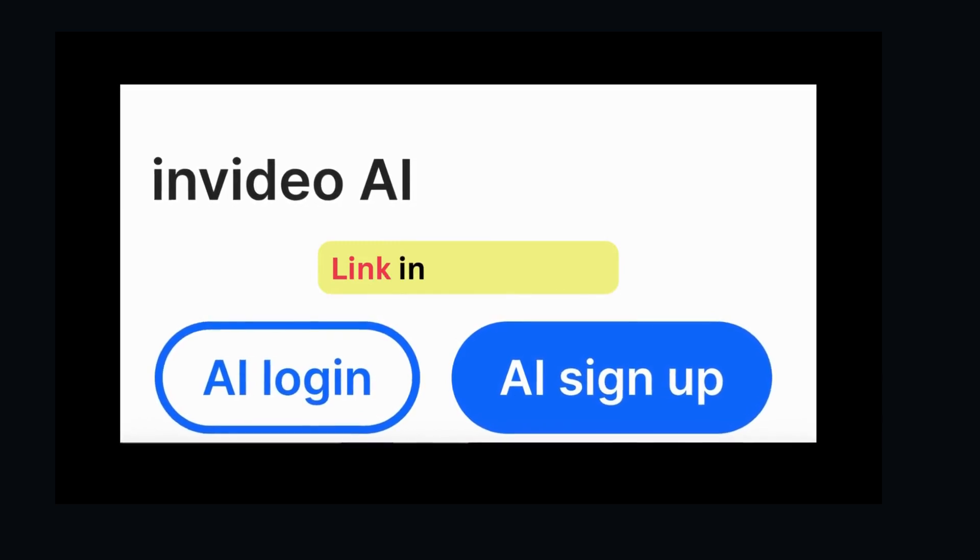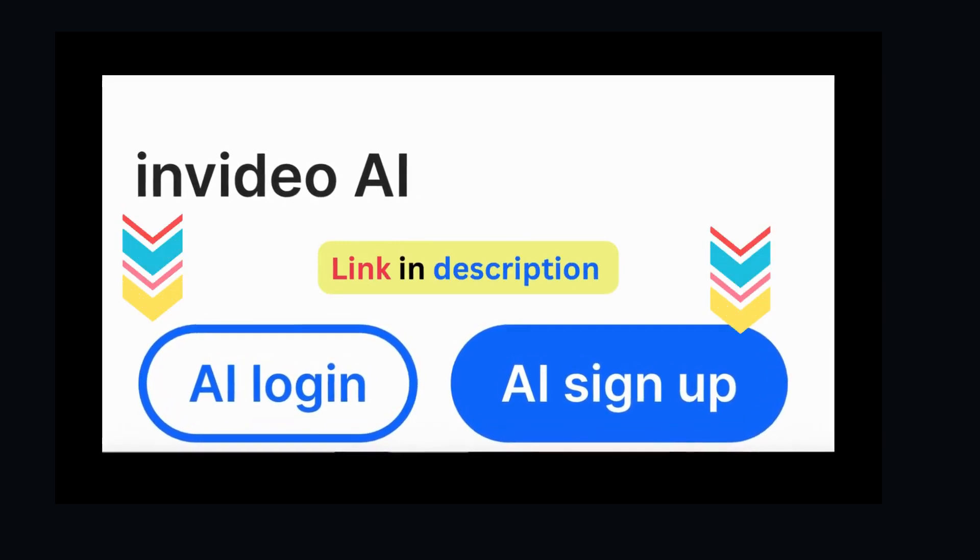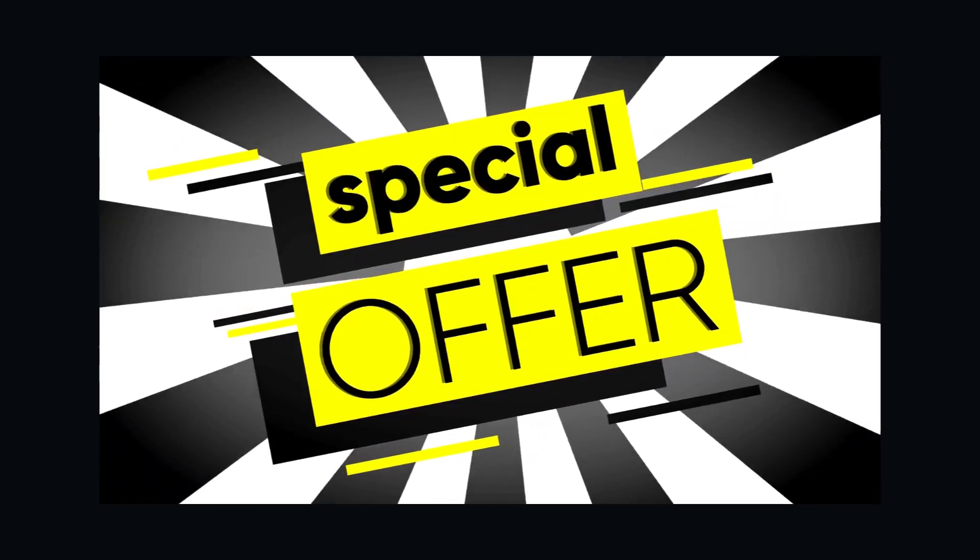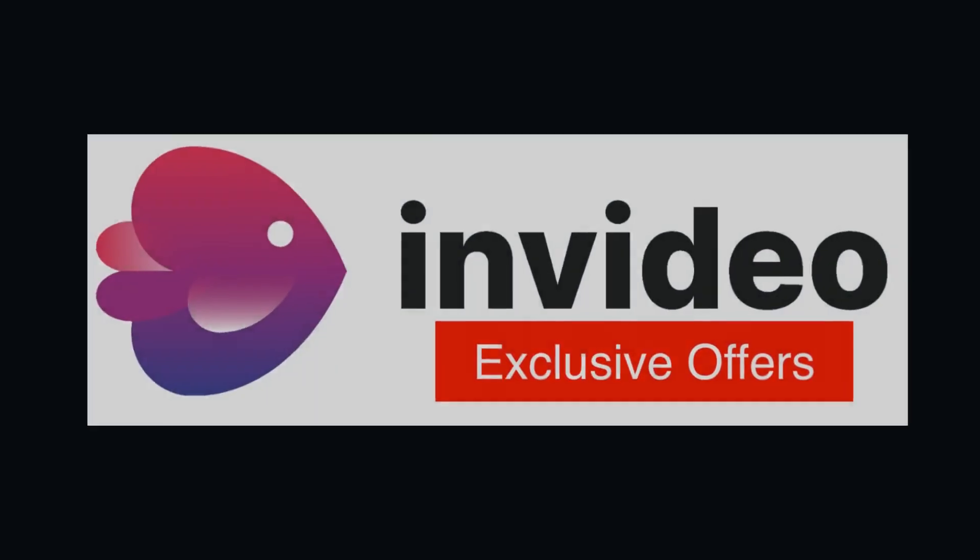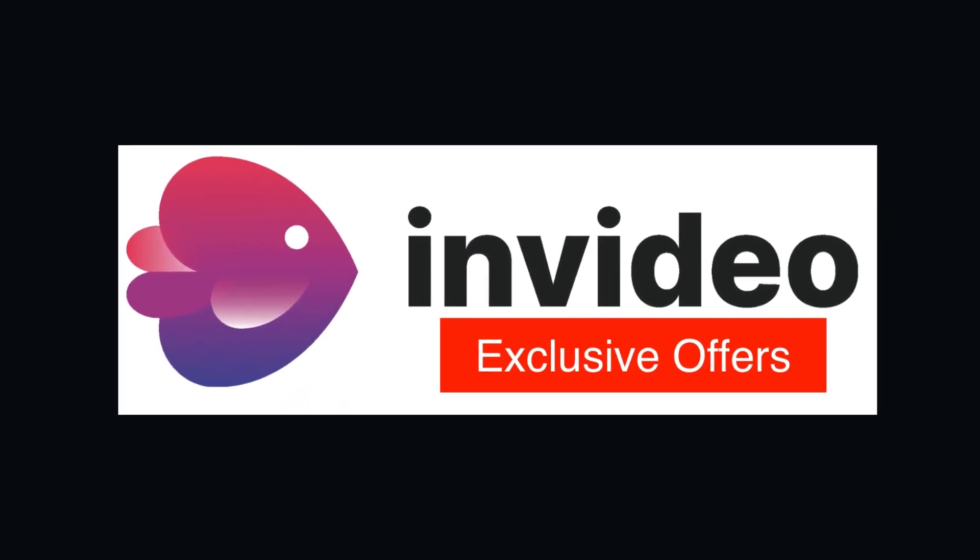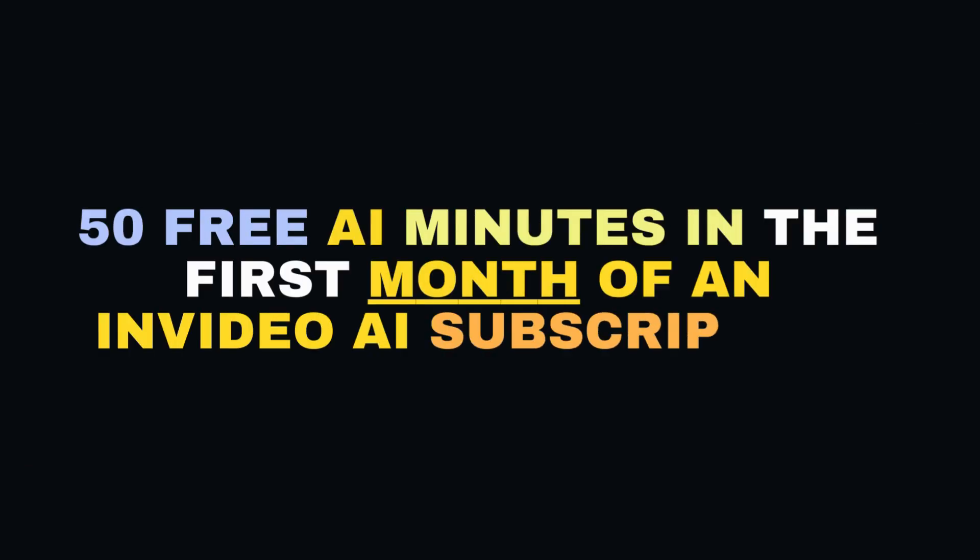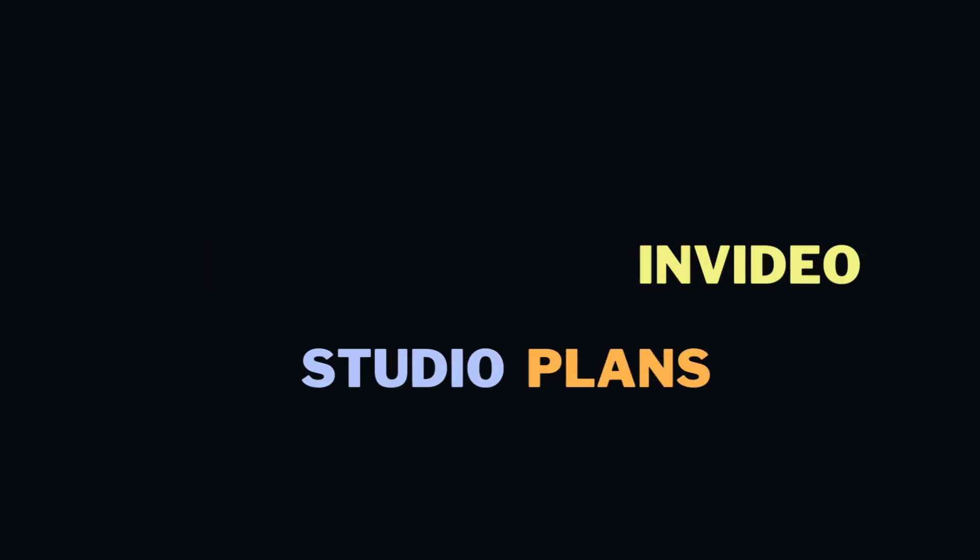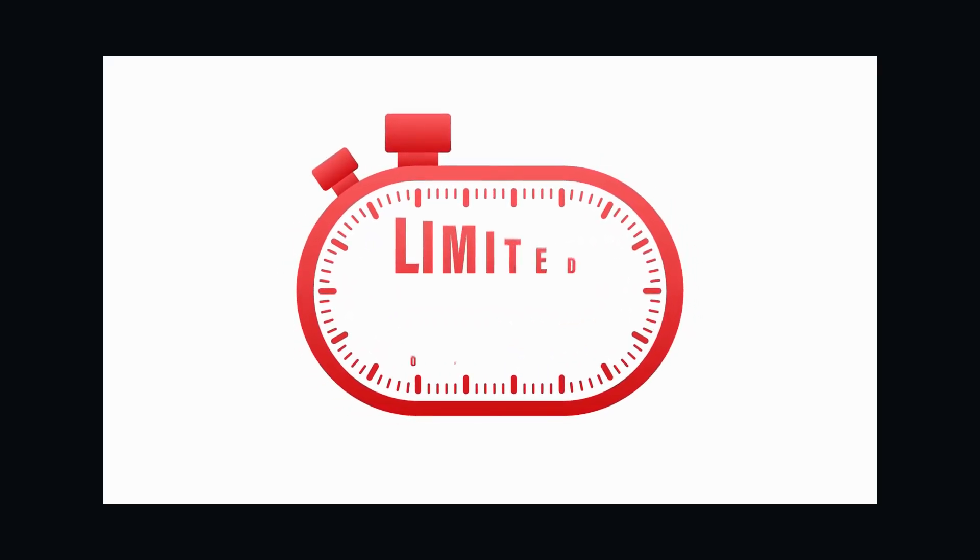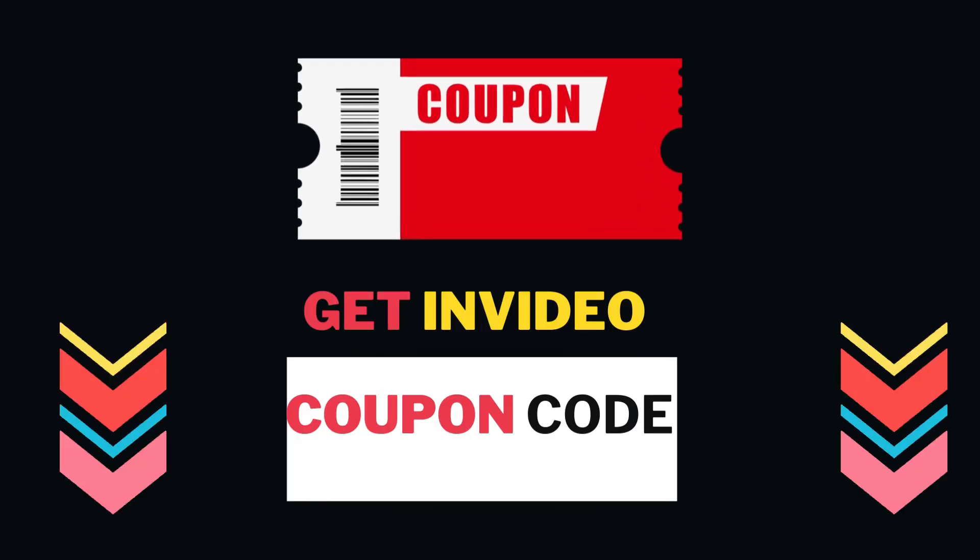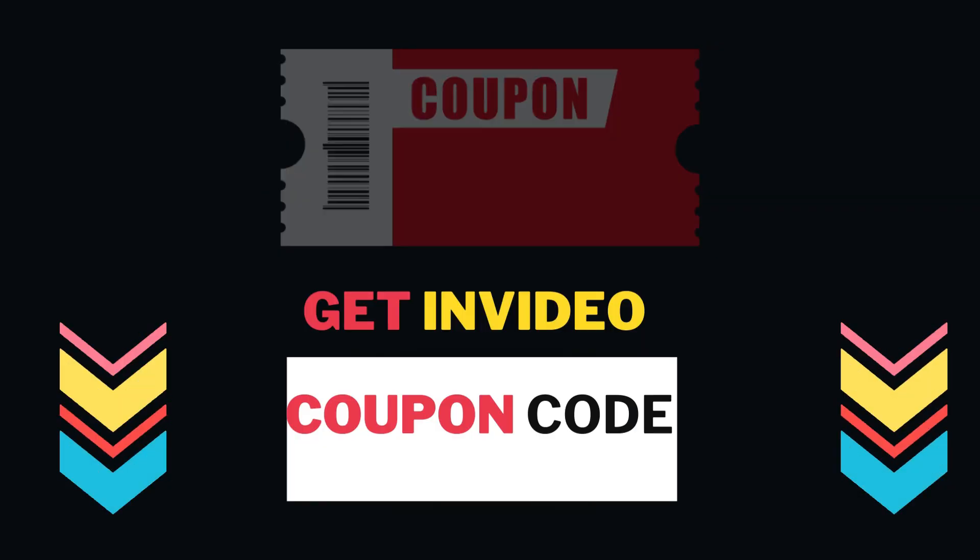Sign up today, link in the description, and transform the way you create. As a special offer for my viewers, here is an InVideo discount code. This exclusive InVideo AI offer includes 50 free AI minutes in the first month of an InVideo AI subscription. You can get 30% off annual InVideo Studio plans or 25% off monthly InVideo Studio plans. These are limited-time offers, so don't miss out. Get InVideo coupon code in the description below.